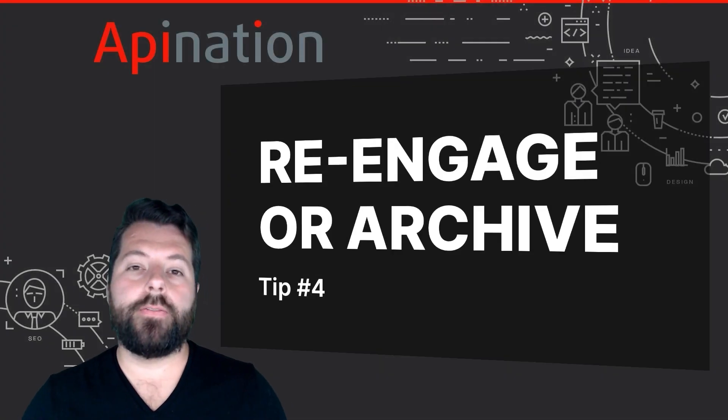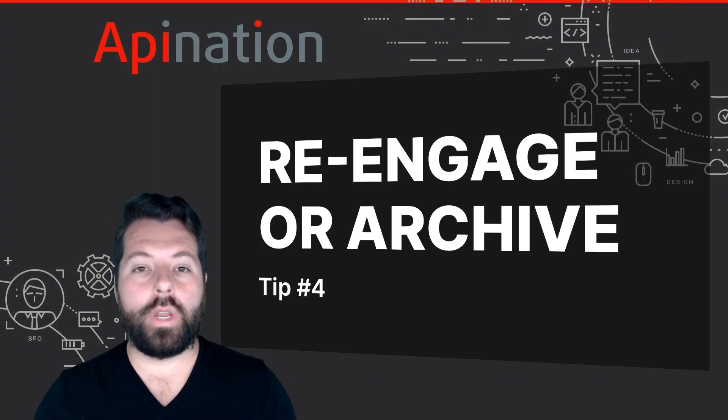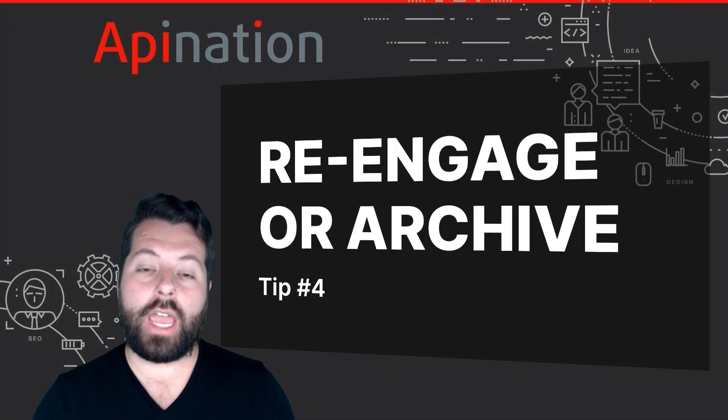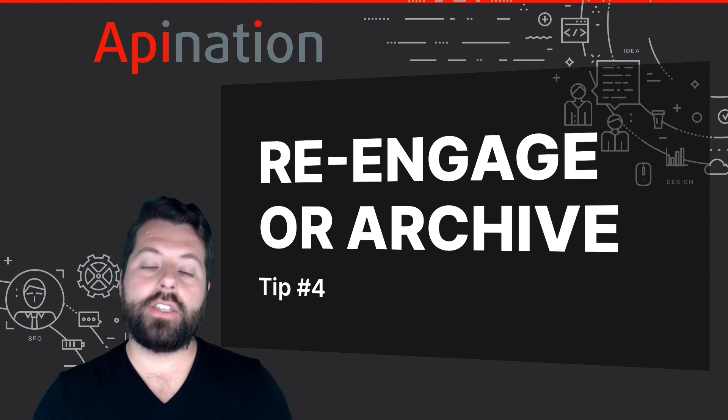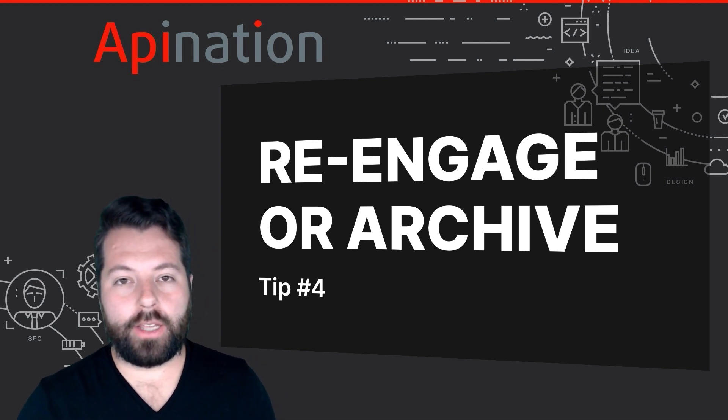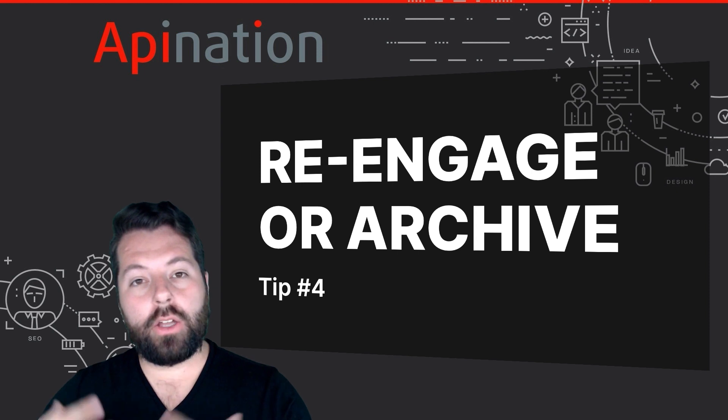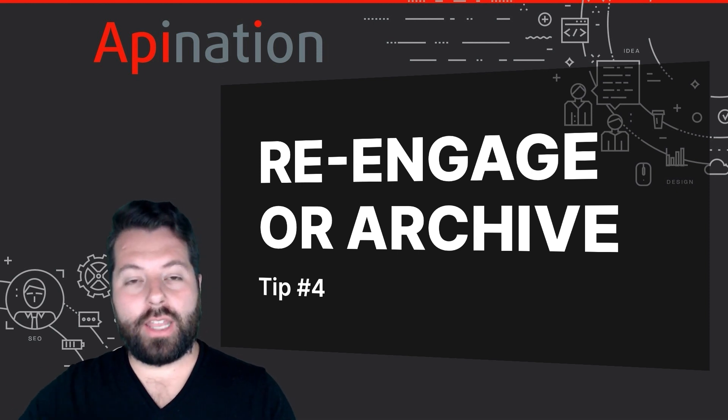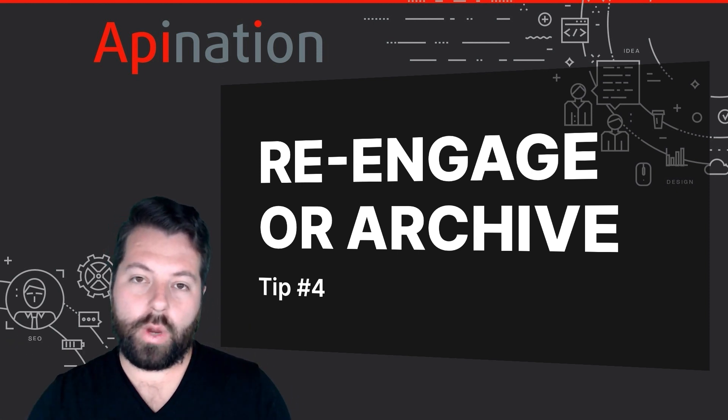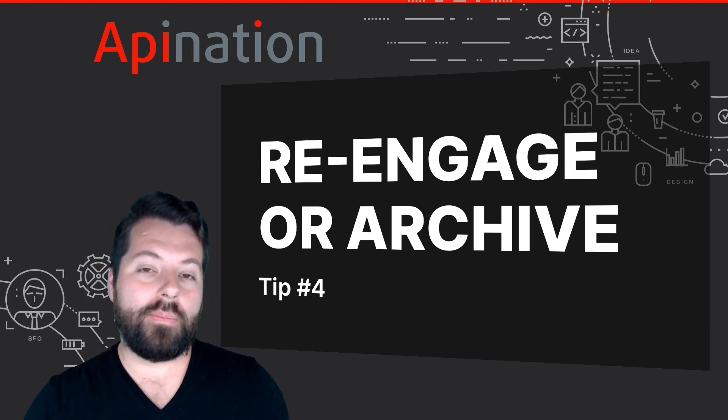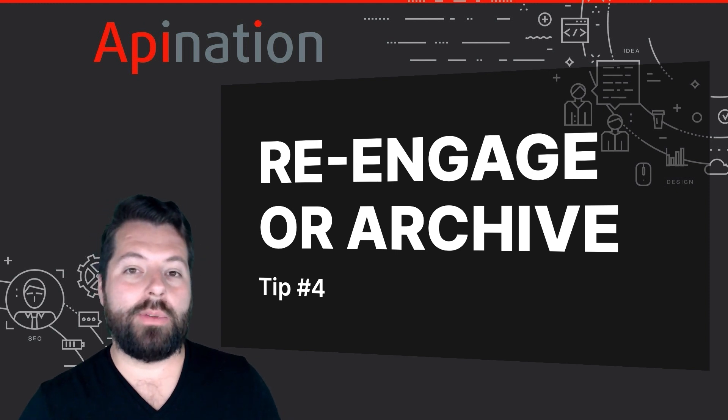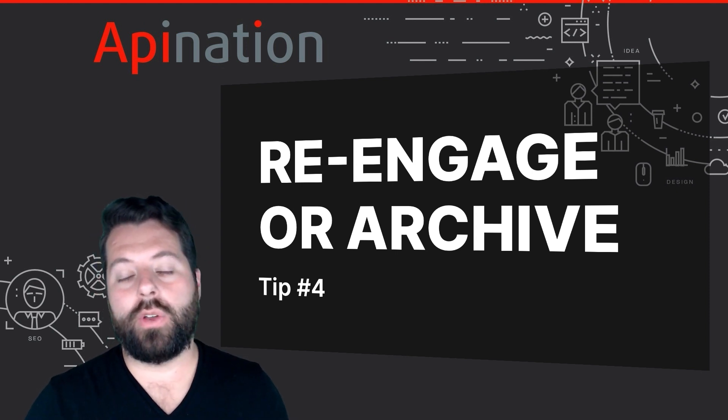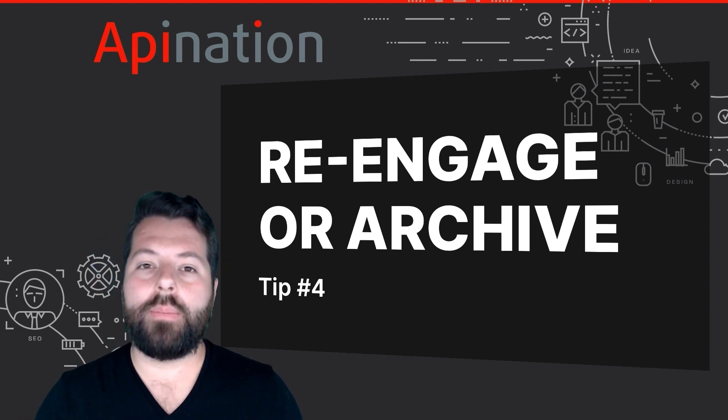Tip number four is to re-engage and possibly archive. This is super important, something a lot of people forget to do. You're building your email newsletter list. The numbers are going up. It's going great. But as the numbers go up, maybe your open rate goes down. Maybe your click-through rate is going down. You're thinking, why? Why is this happening?